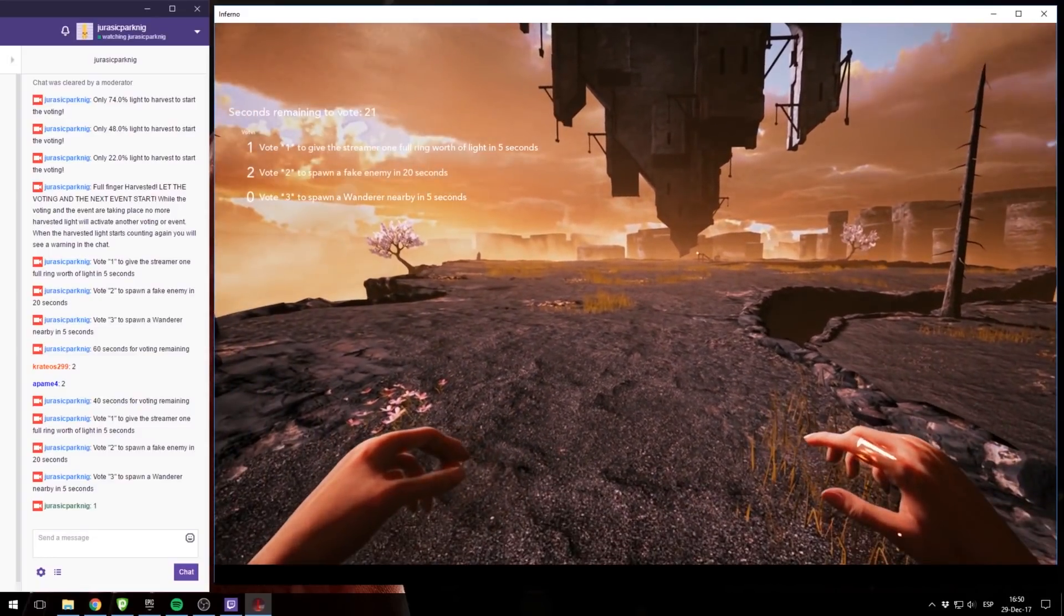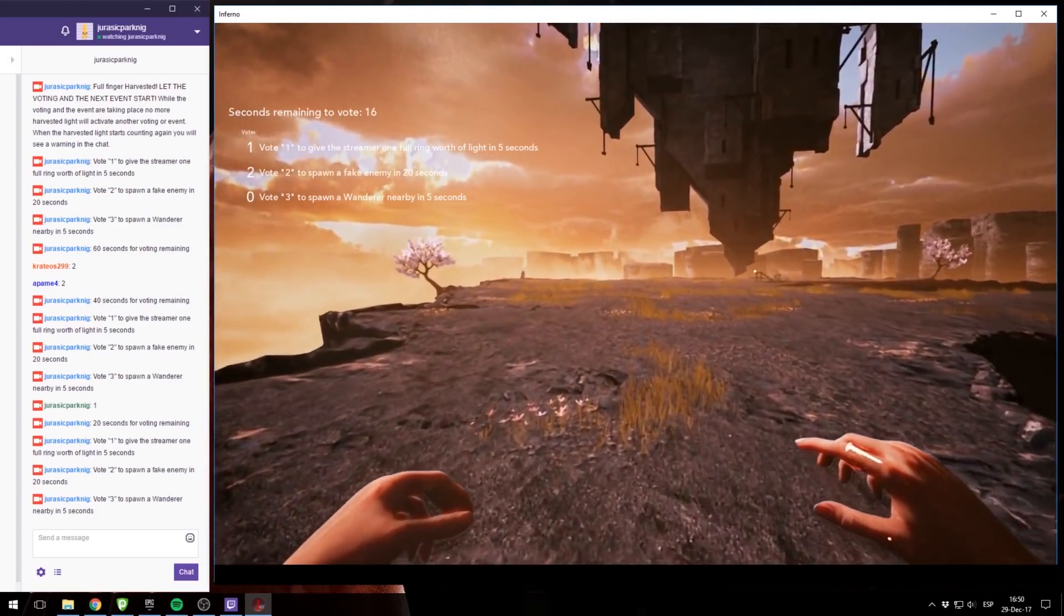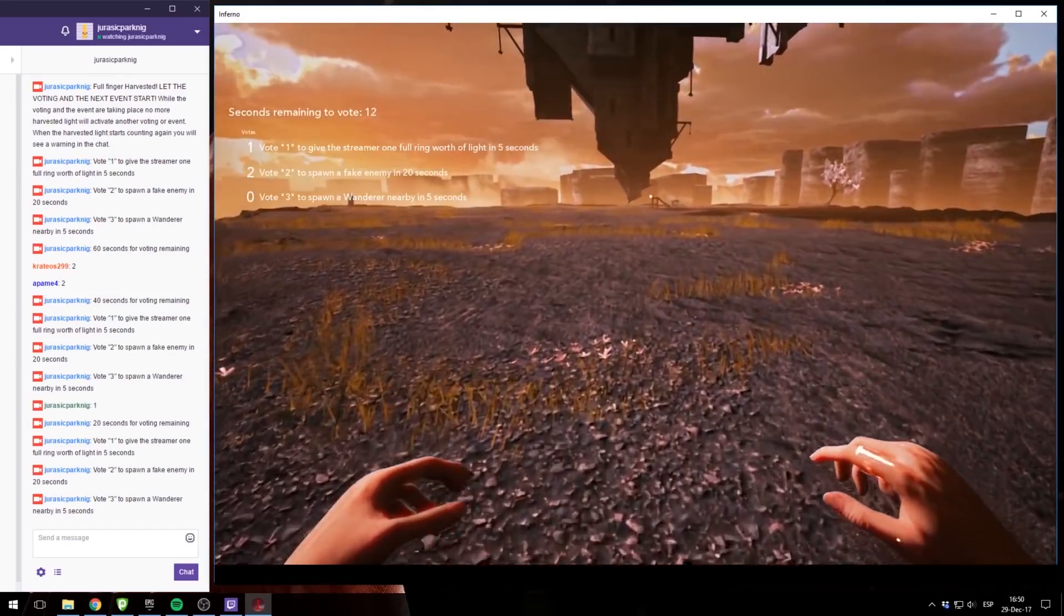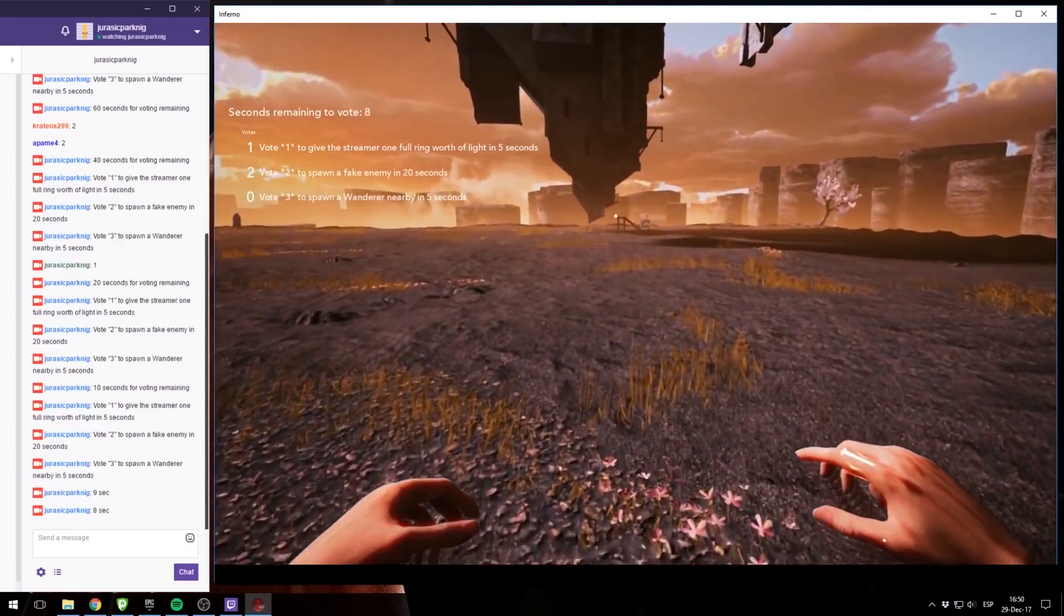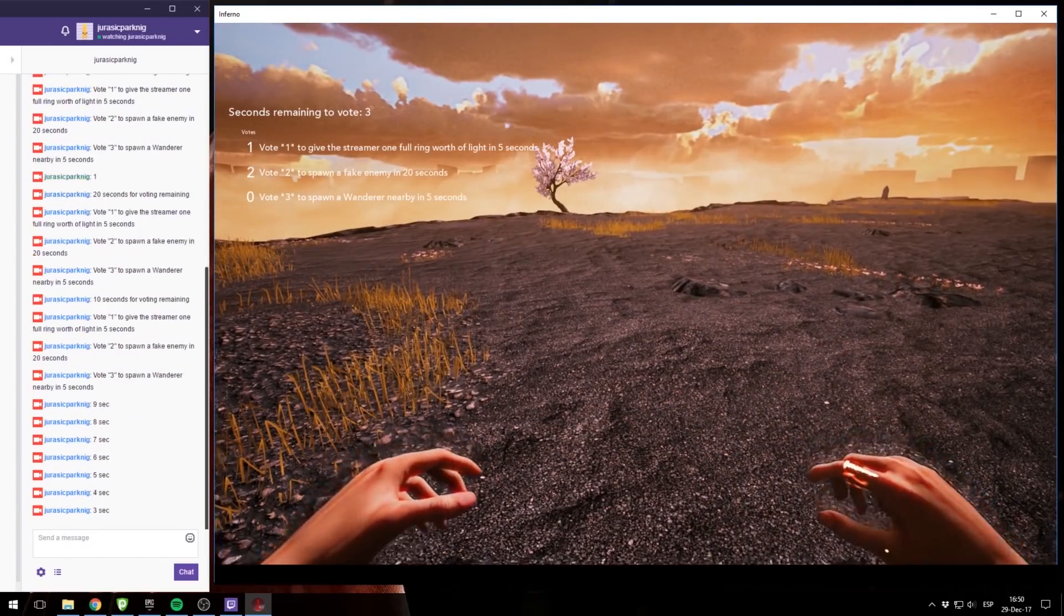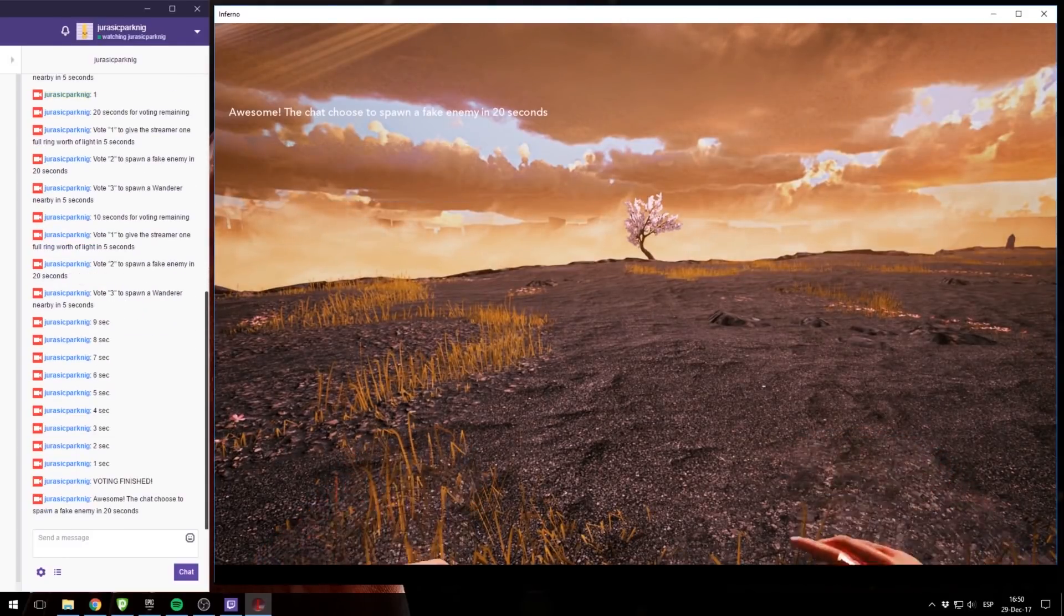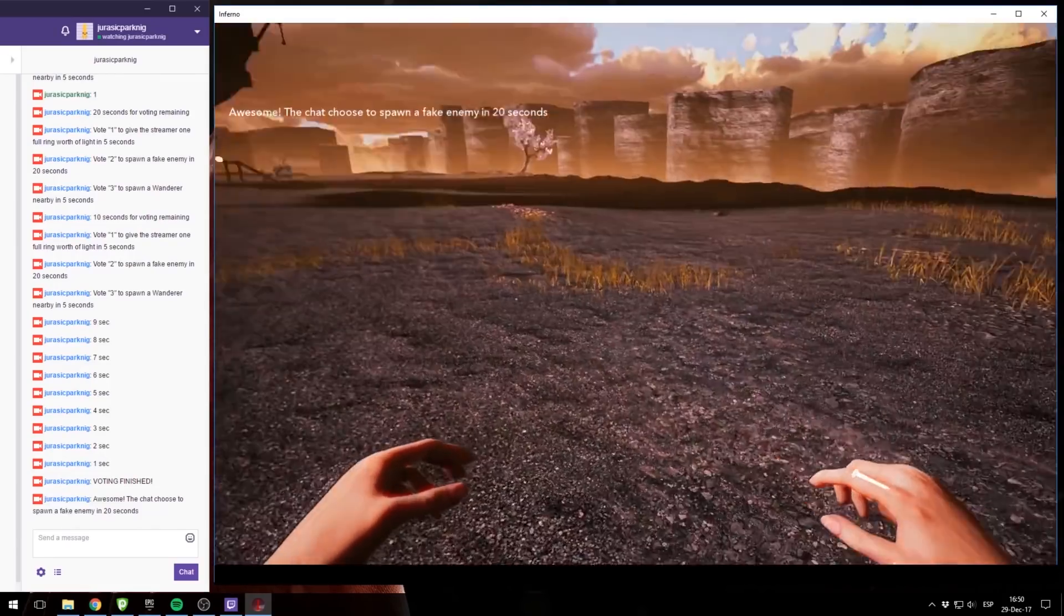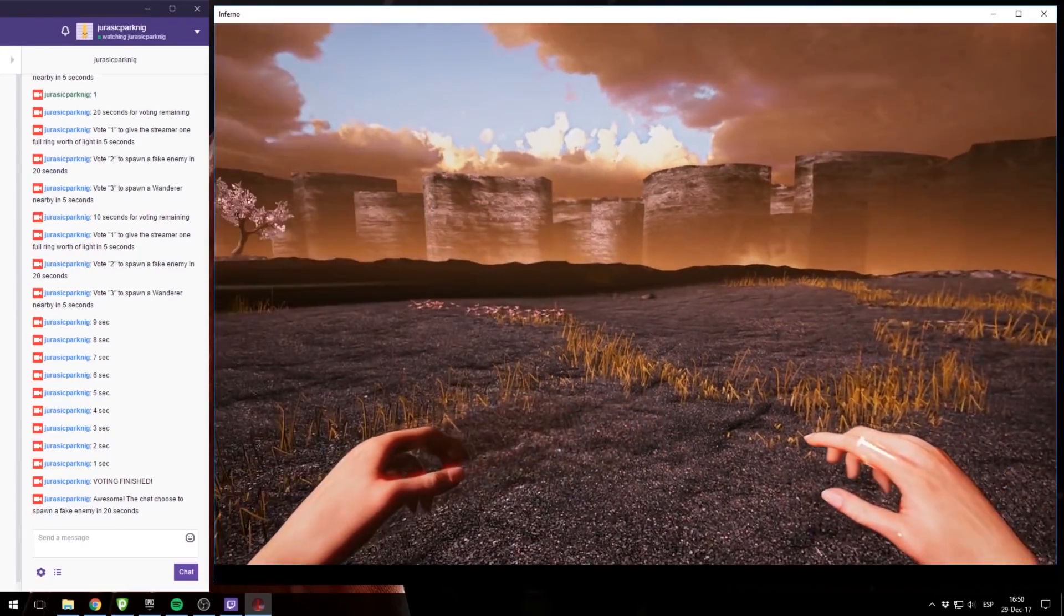So when the time is done, I think, yeah, option 2 is going to win, so let's see what happens when it wins. Also, while the voting is in place, the light that the streamer harvests won't count towards making another event, you'll see now. Vote finishing, boom. The chat chose to spawn a fake enemy in 20 seconds. And now if everything is correct, you'll see nearby something will happen.